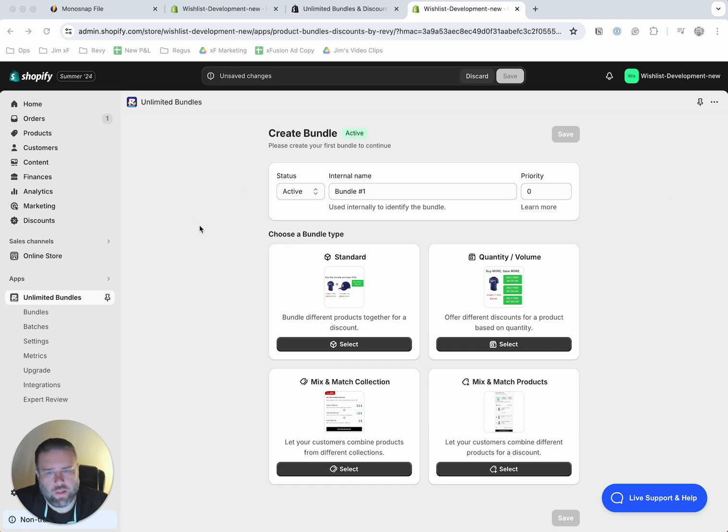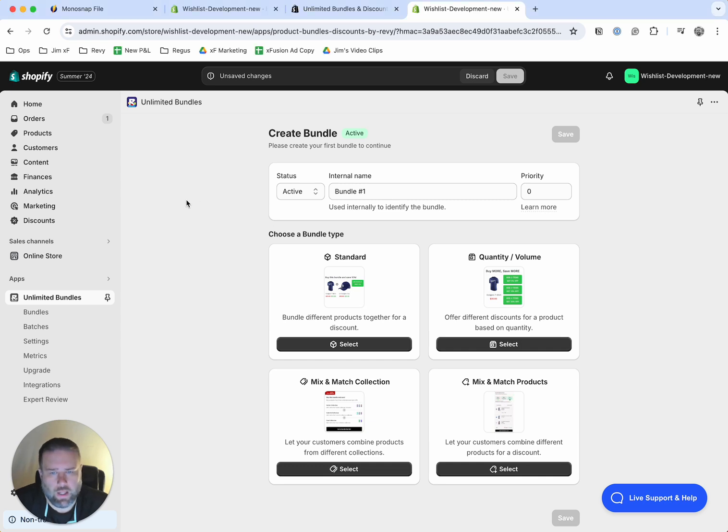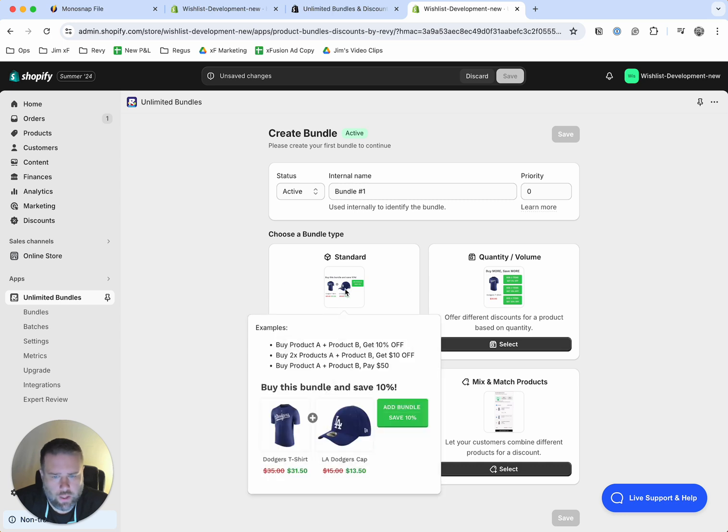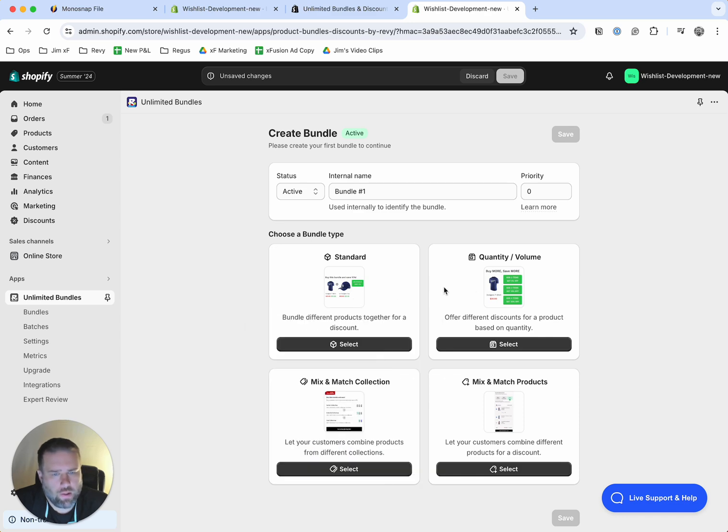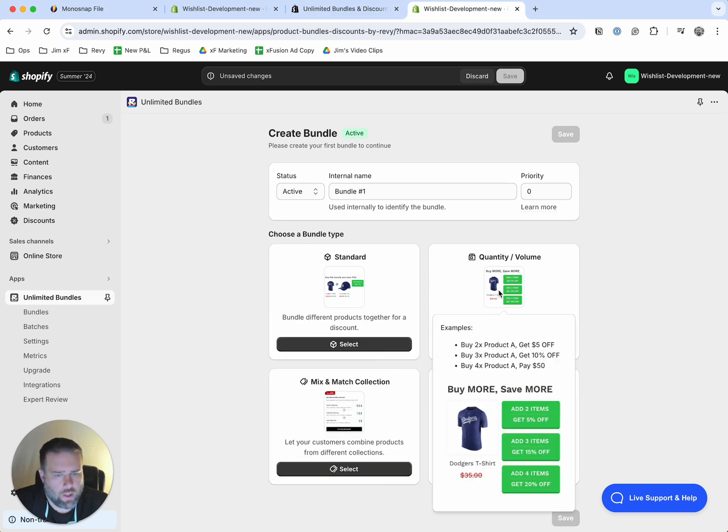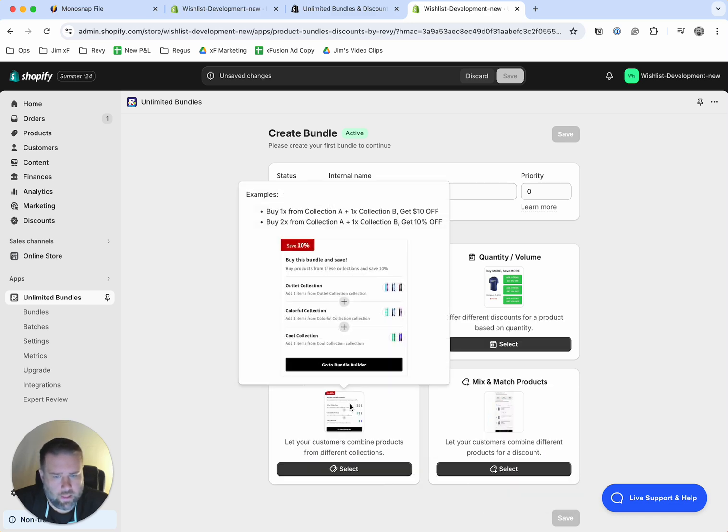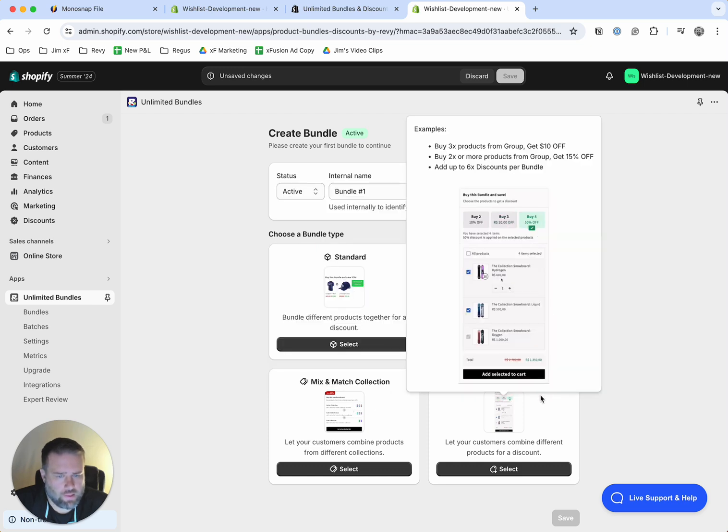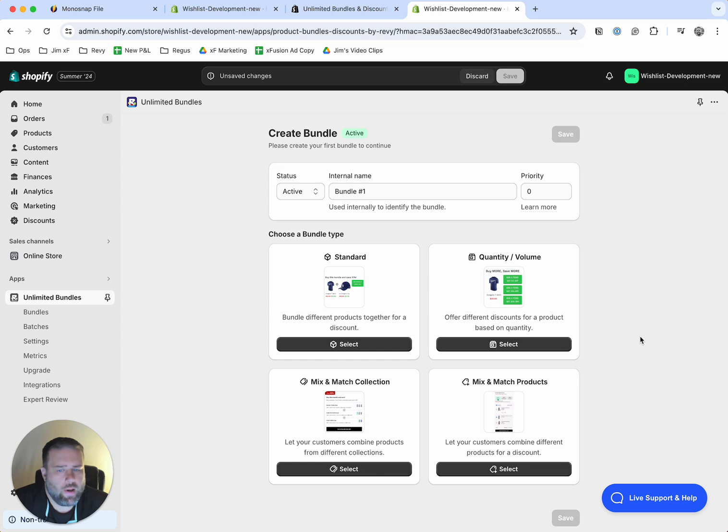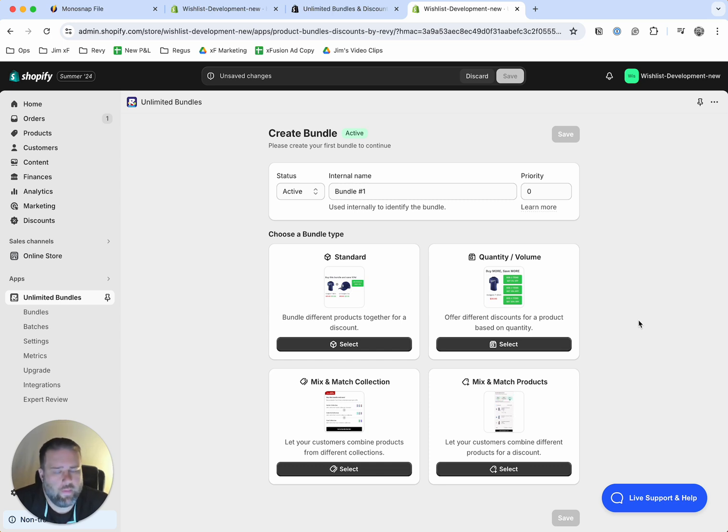So once you're on the screen, the first thing you want to do is set your initial bundle. And you can name it whatever you like here. You'll see if you hover over each of these options an explanation for what they do. So we have standard, quantity and volume, mix and match collection, and mix and match products. I recommend asking yourself what your initial goal is in using bundles and then setting up the one that most meets that goal.